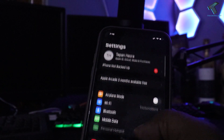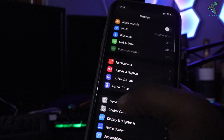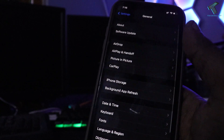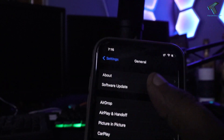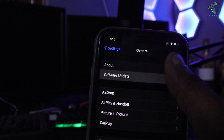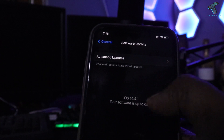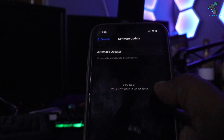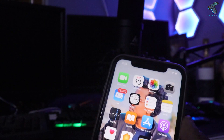First, check if your software is up to date. For that, go to your Settings and click on General, then click on Software Update. From here you can check if your software is up to date or not. In my case it is up to date, as you can see. So move on to the next step.